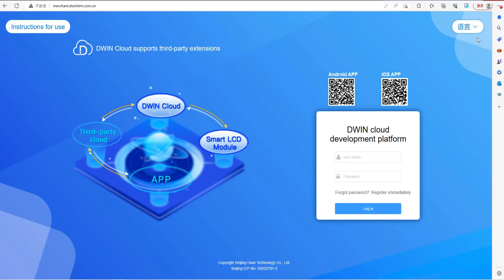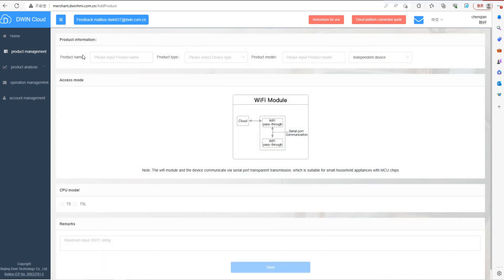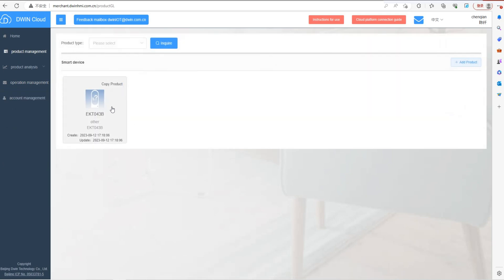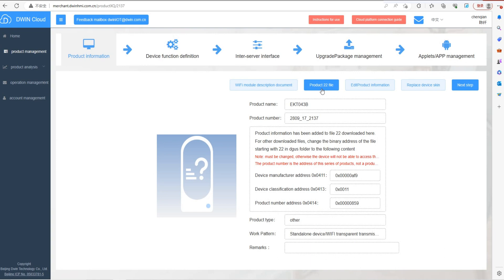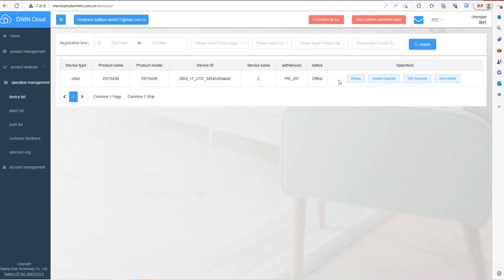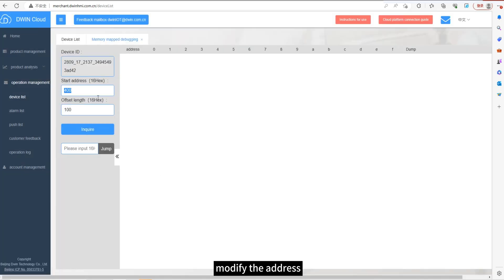Now open the Dwin Cloud website and log in to the account. Add a product and fill in the information according to your needs. Click save. Click product management to see the added products. We need a production NO-22 ICL file — put this file into the Dwin SCT folder and download it to the screen. Connect Wi-Fi on the screen. We can see that the online status is displayed here. Debug in the Dwin Cloud website. Modify the address and you could get the effect shown at the beginning of the video.